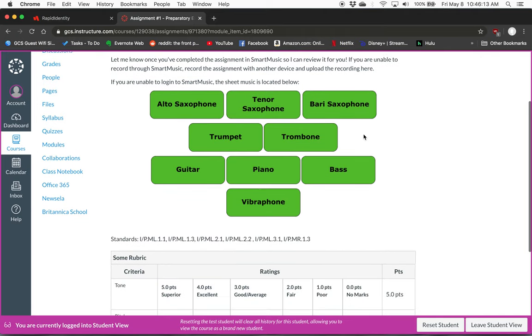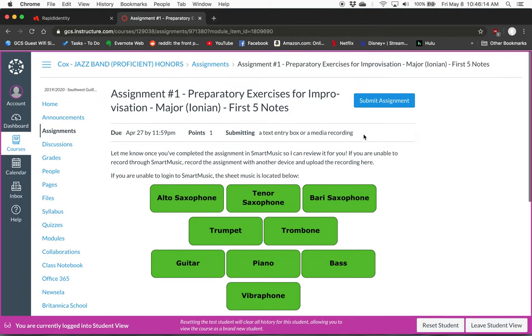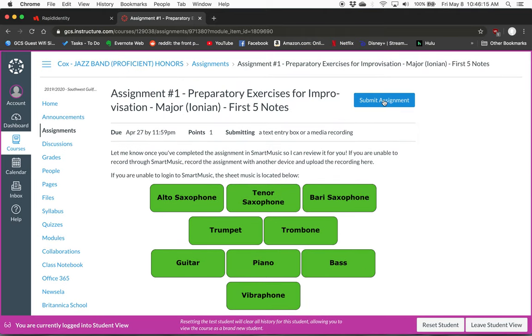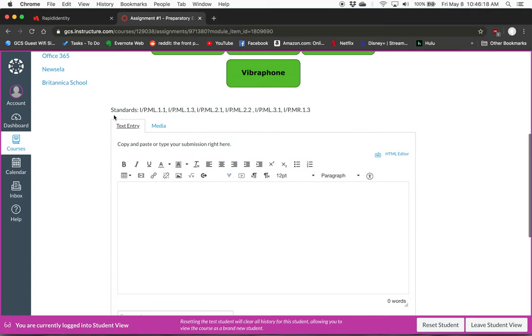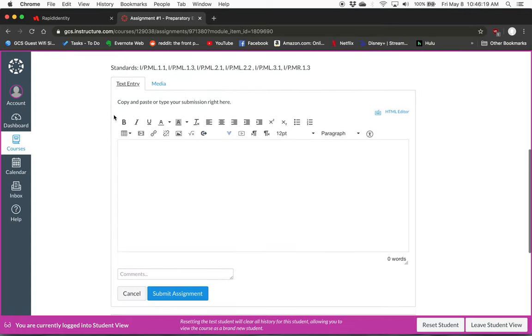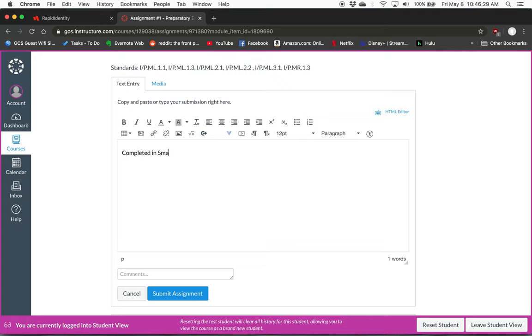After you've practiced it for a little bit, go up and click the Submit Assignment button. And if you've done it through Smart Music, all you have to do in this text entry tab is say completed in Smart Music, and then click Submit.